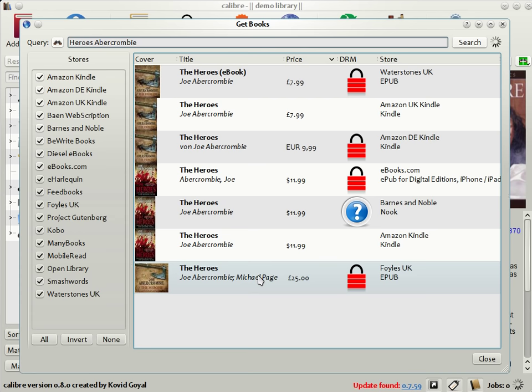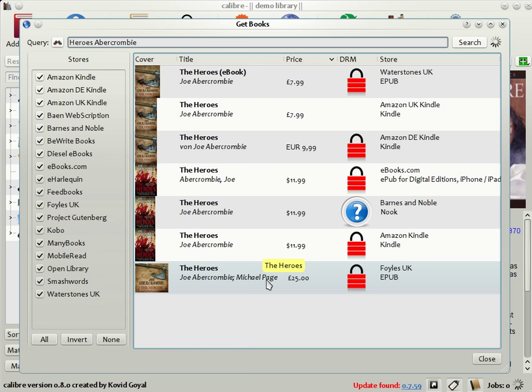As you can see that in the case of this book, all the US booksellers are selling it for $12, but there's a large variety of prices available from UK booksellers, from £25 by Foyles to £8 from Waterstones. So if you're planning to buy the book in the UK, Calibre just saved you a dozen pounds.